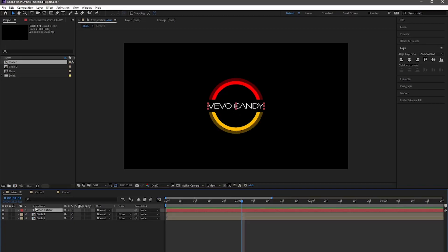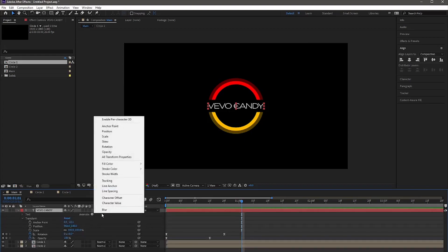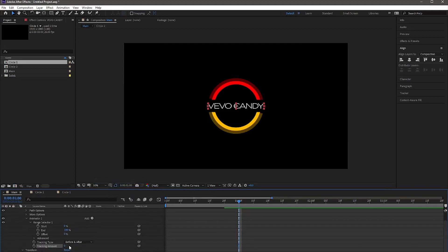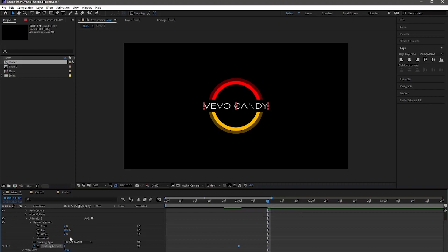For animating the text, drop down the text property, go to Add, and select Tracking. Add keyframes for tracking amount at 1 second with value 0. Move forward by 10 frames and add another keyframe with value 8. Select both keyframes and easy ease them. Go to the graph editor and make the graph like this.